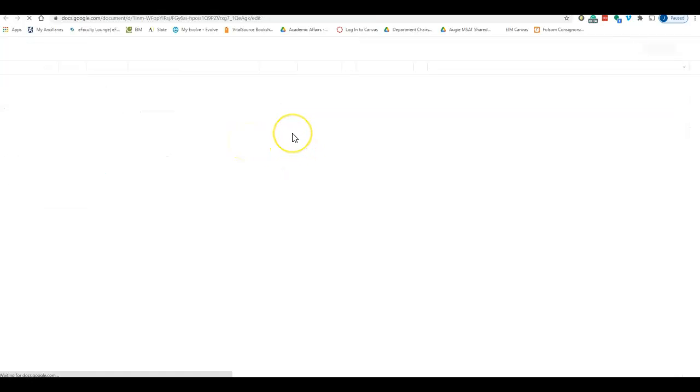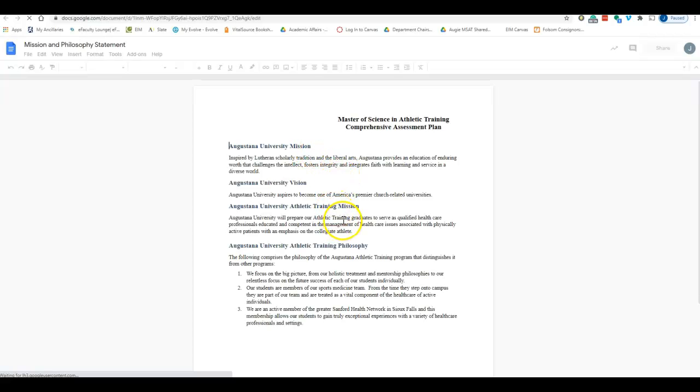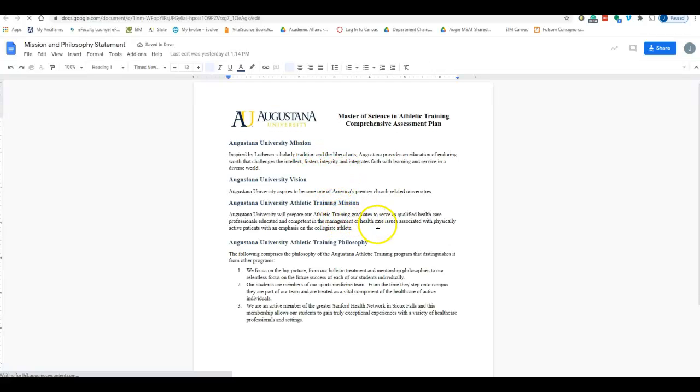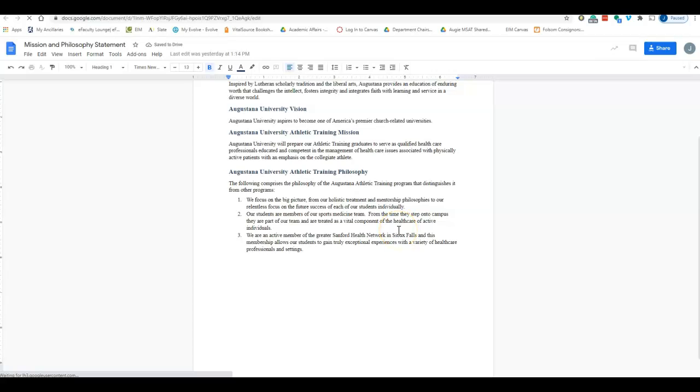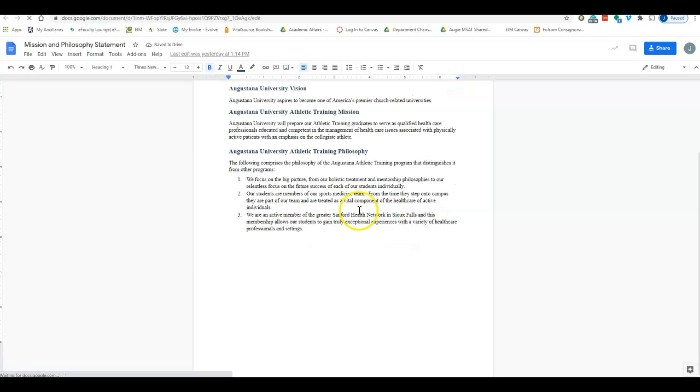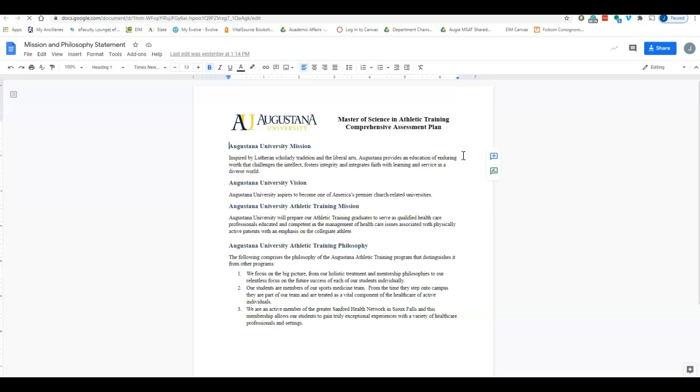The first document here is the mission and philosophy statement itself. You can go ahead and just read through that—it's relatively straightforward. I included the university mission and vision as well.